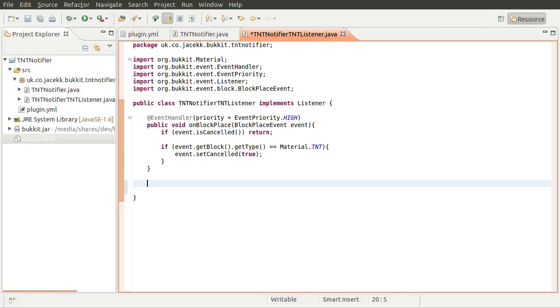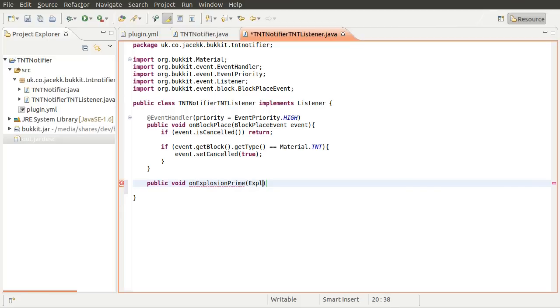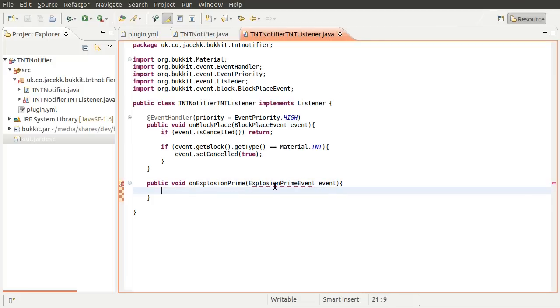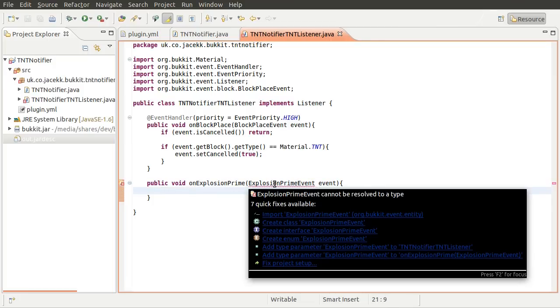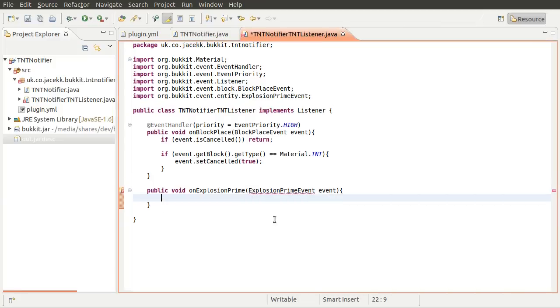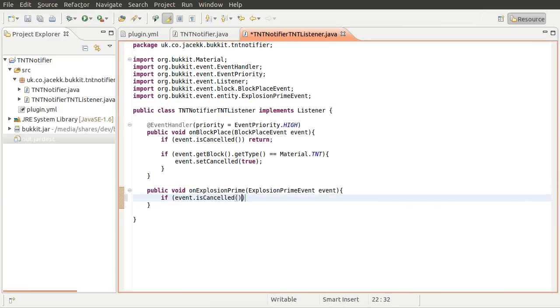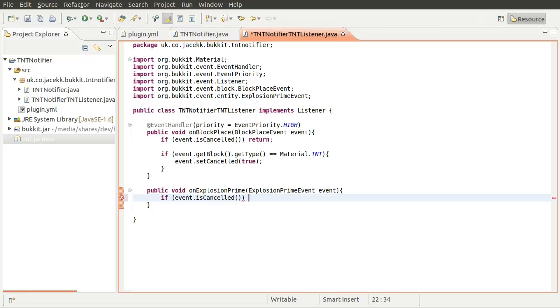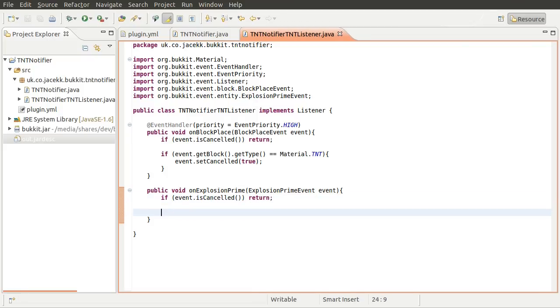So what we'll do is add another event handler. It's going to be public void, it's going to be called on explosion prime. And it's going to have the explosion prime event passed to it as before. And then that will most likely need to be imported or spelt properly or both. So let's just check to see if the event has been cancelled. If it has, we'll just return. And then we need to check to see if it was actually a TNT block that has been primed.